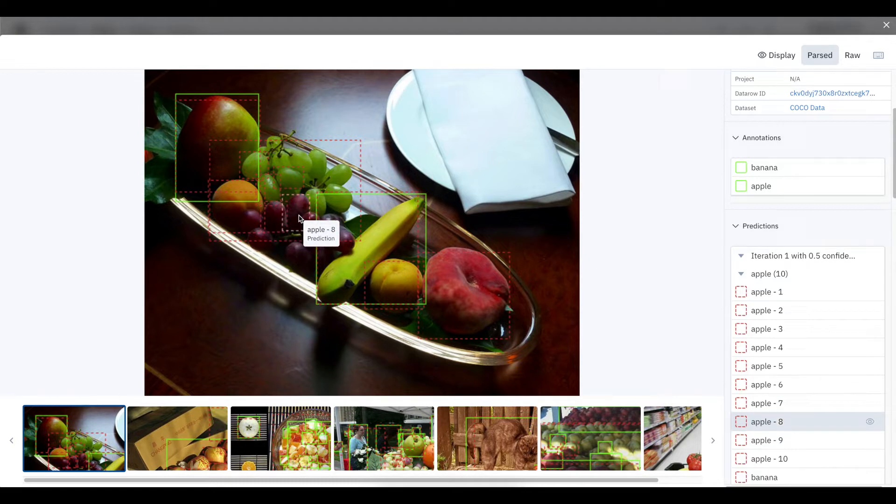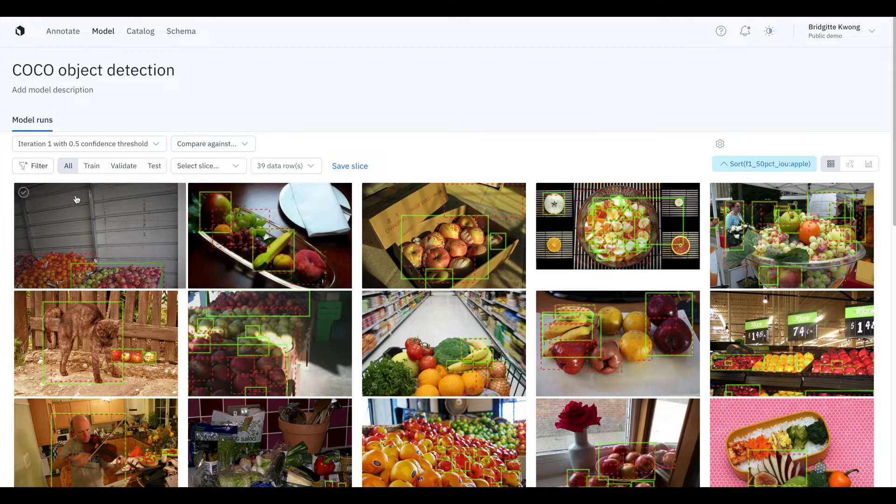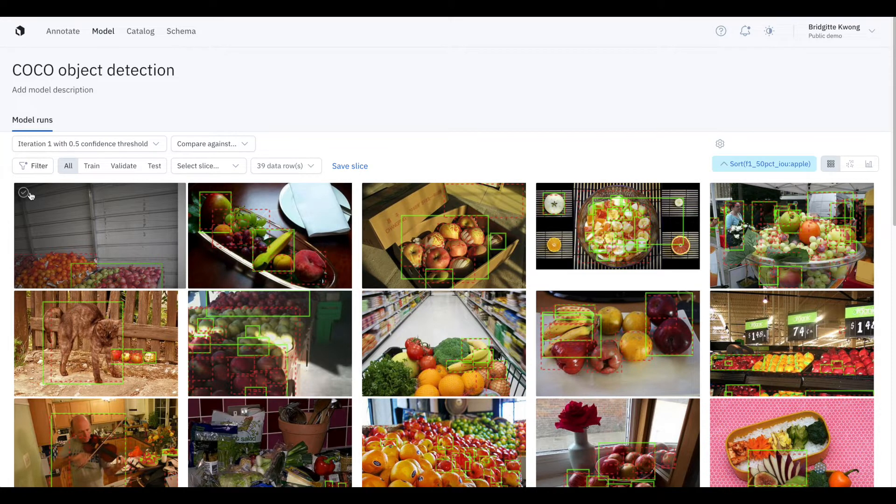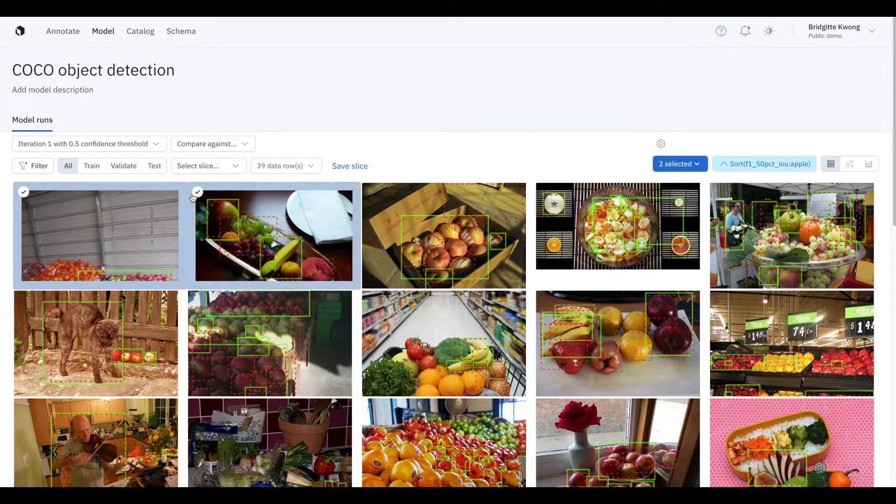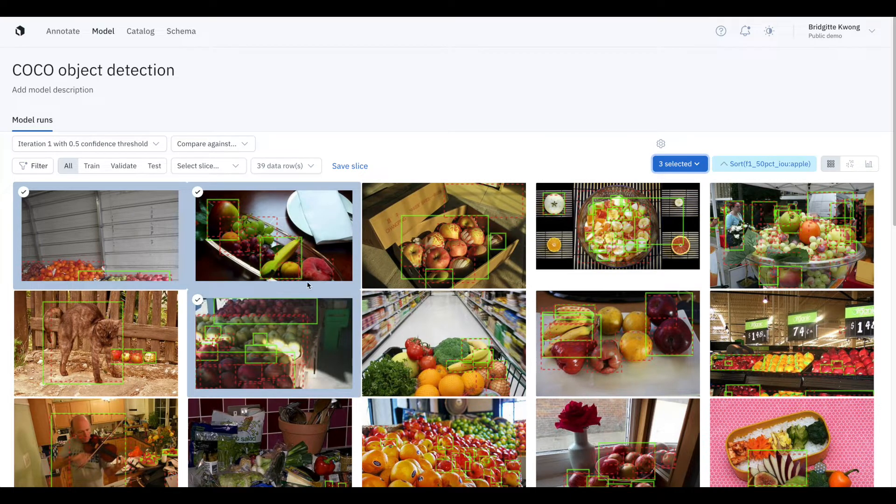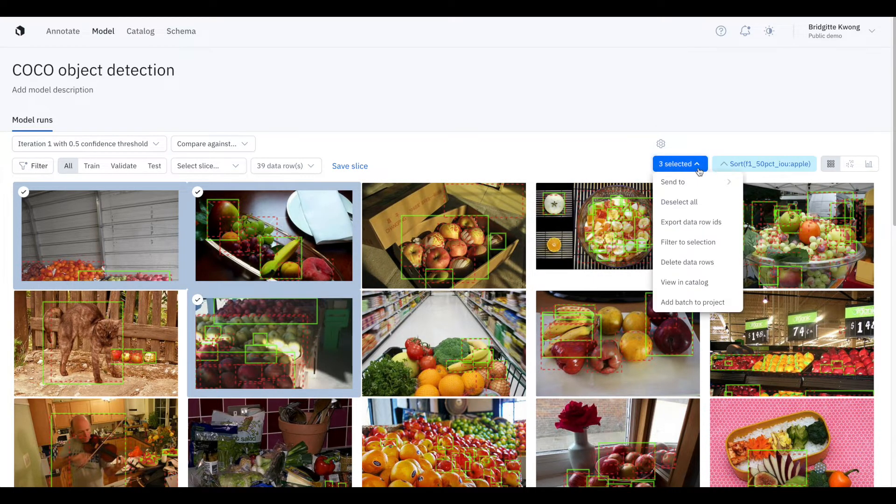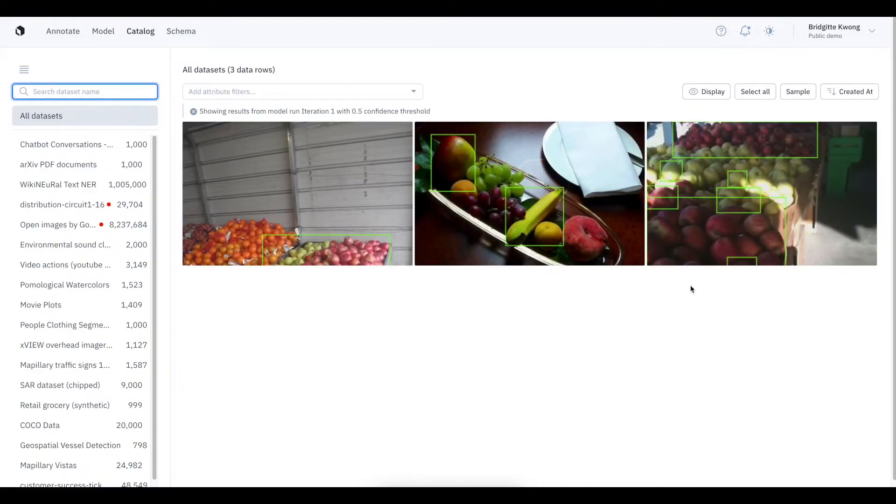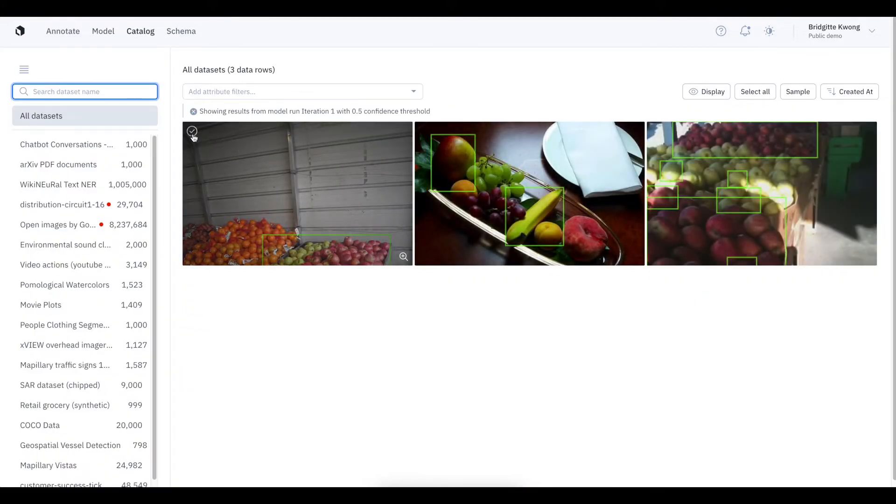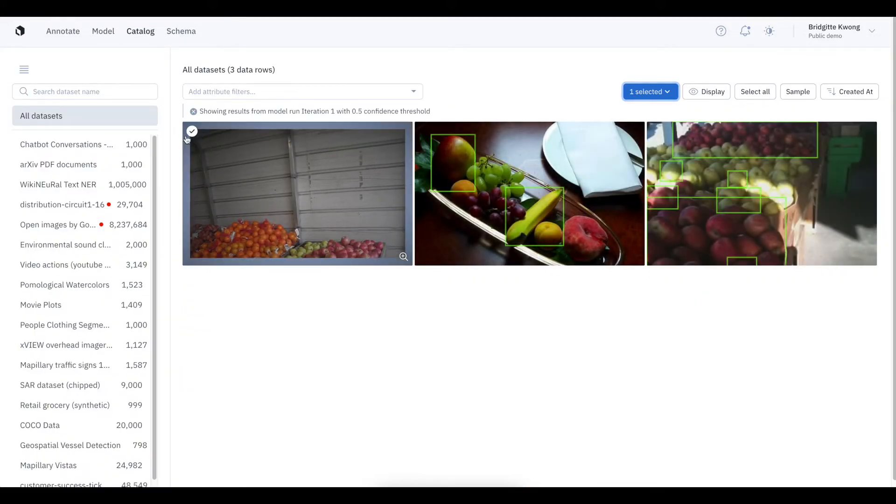So this is another example of model errors showing up in my data. Now how can I fix these model errors? You can easily find unlabeled images that are similar to these model errors and label them, and then retrain the model on this additional data. To do so, I can select these data rows that have model errors and view them in catalog.